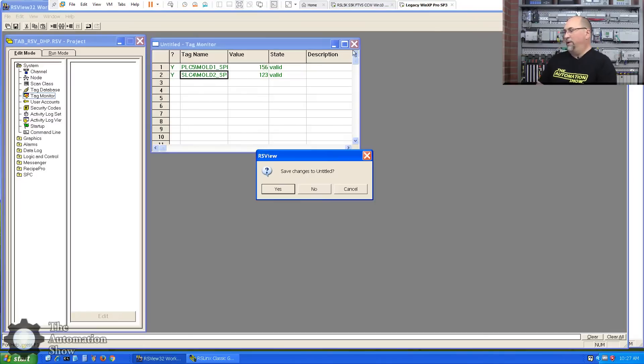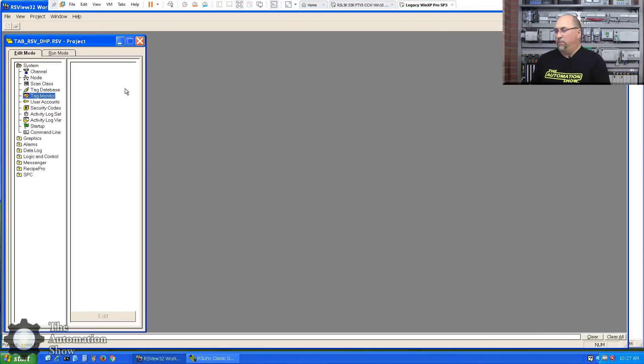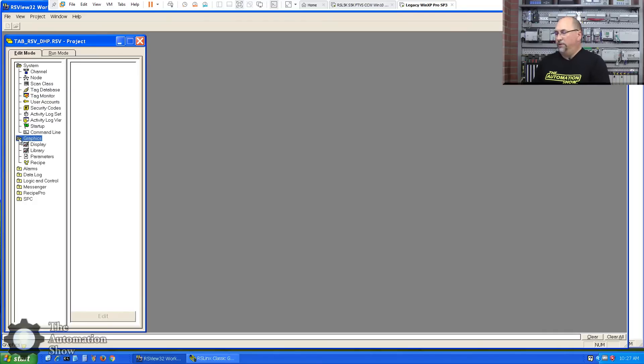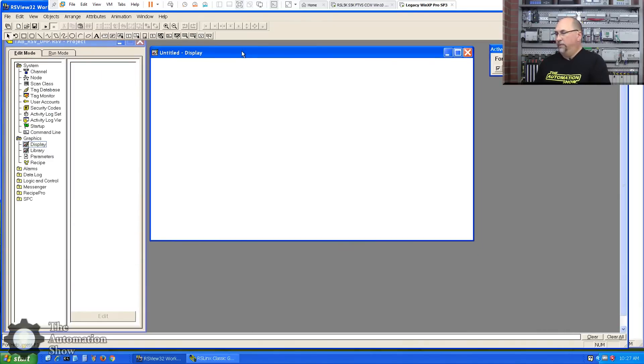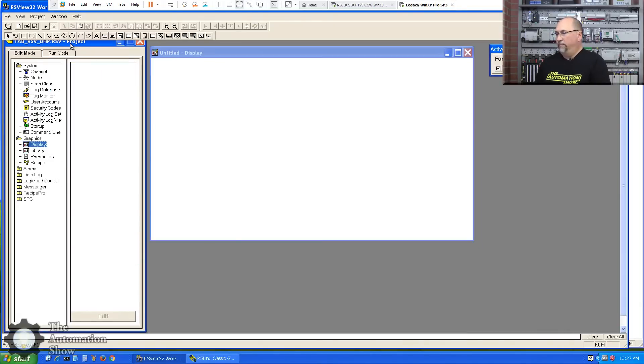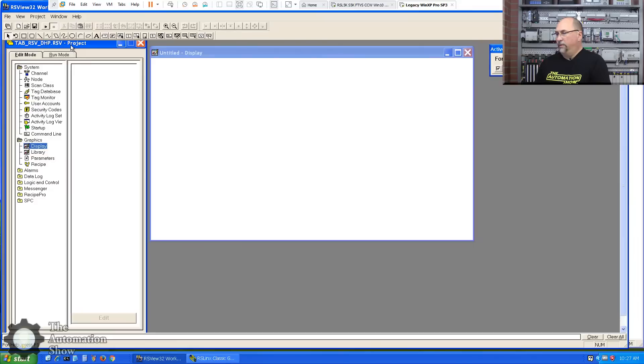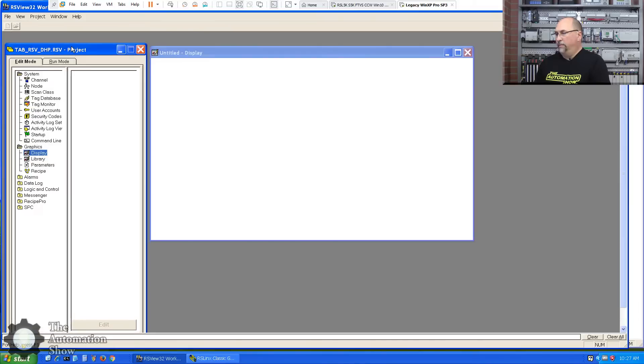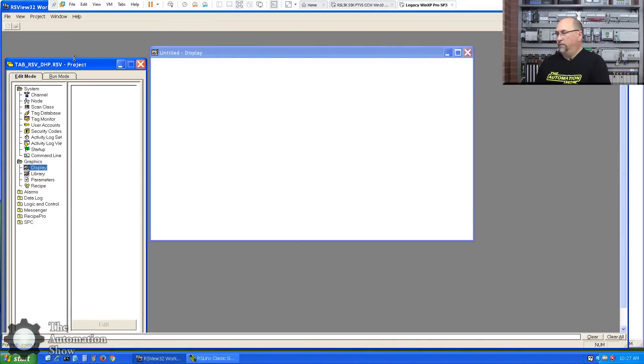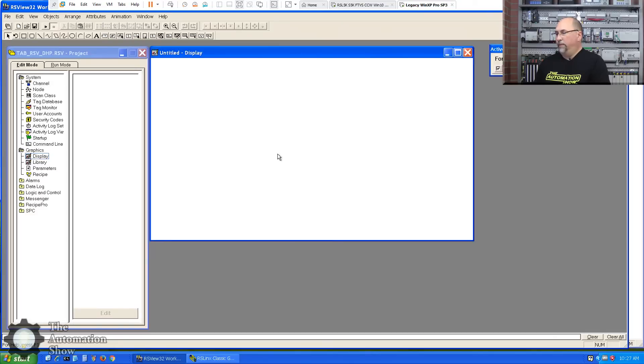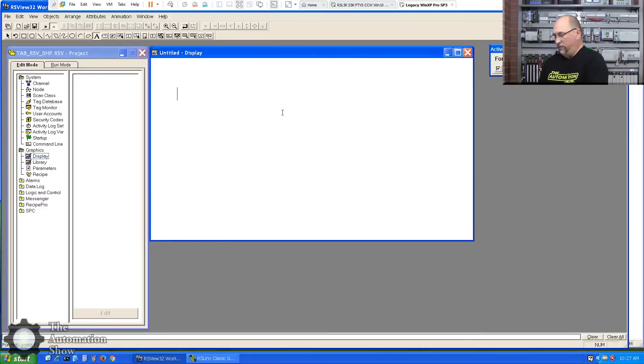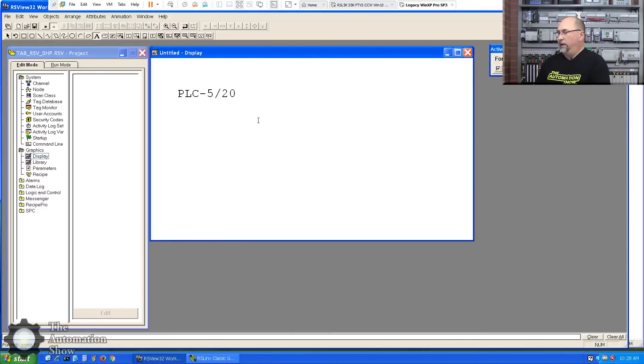So at this point, I'm not going to save the tag monitor. At this point, let's go to our graphic display here. We'll create a new display. Okay. And let me make this a little shorter here. Okay. And what do I want to do? Well, let's put a text up here first. We'll call this PLC520.